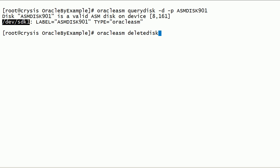We can also delete ASM disks using device path.